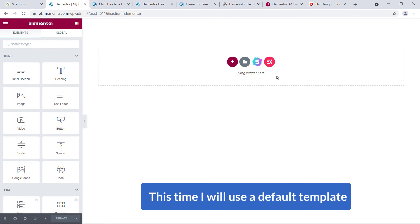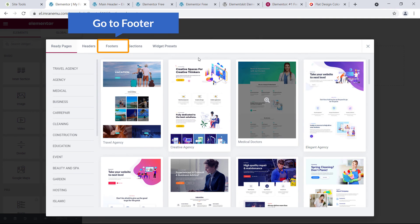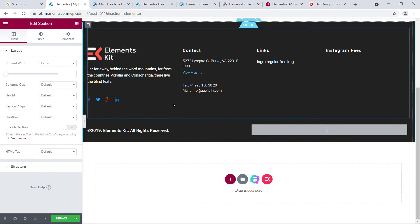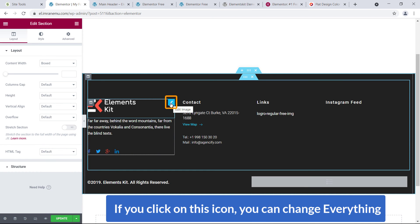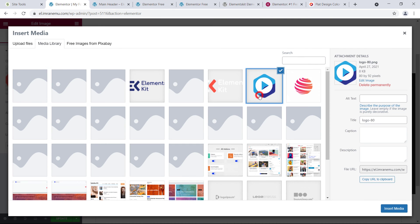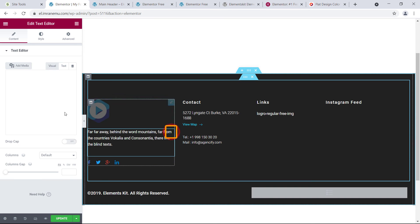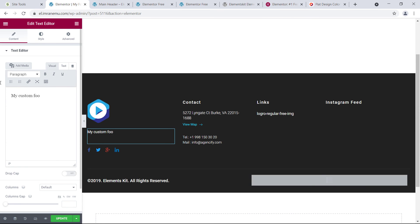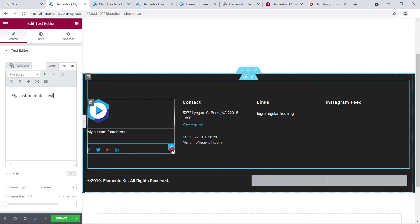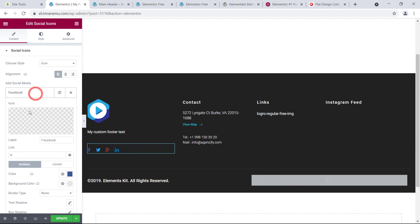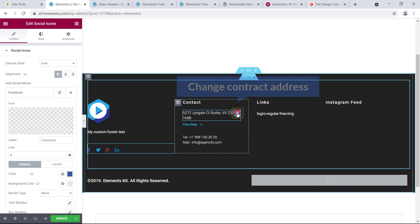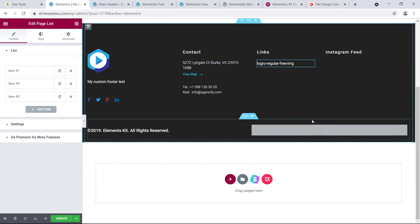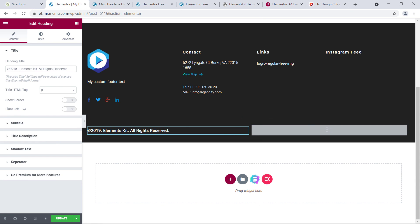This time I'll use a default template. Click on EK and go to the Footer sections — I like this one, so click Insert. Here it is. Click the pencil icons to change everything — I changed the logo. You can change the text by clicking the plus sign and typing your custom footer text. Click on each section to open its settings and change everything yourself — the contact area, address, links, and gallery are all editable from here.